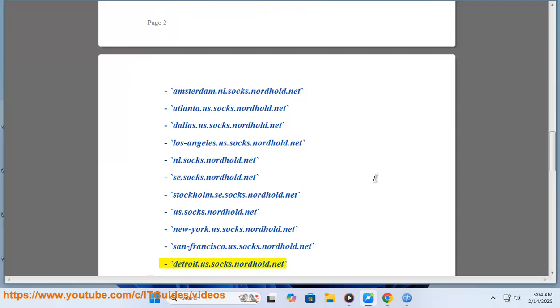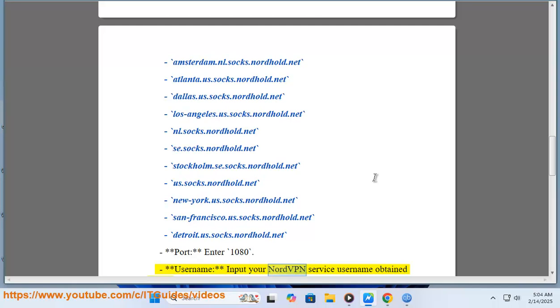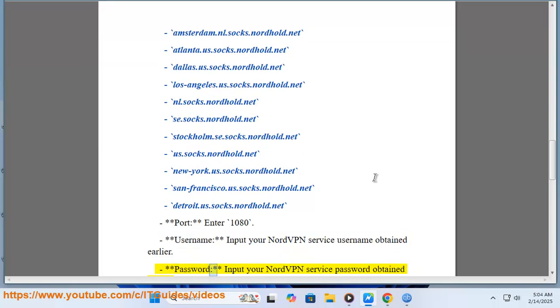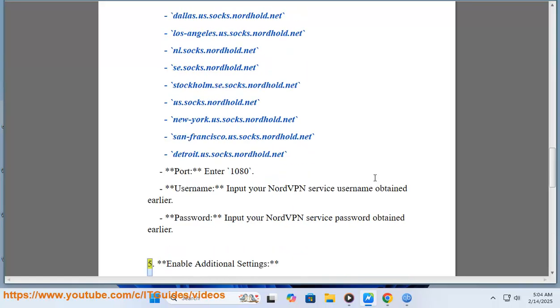Port: enter 1080. Username: input your NordVPN service username obtained earlier. Password: input your NordVPN service password obtained earlier. Step 5: Enable additional settings.